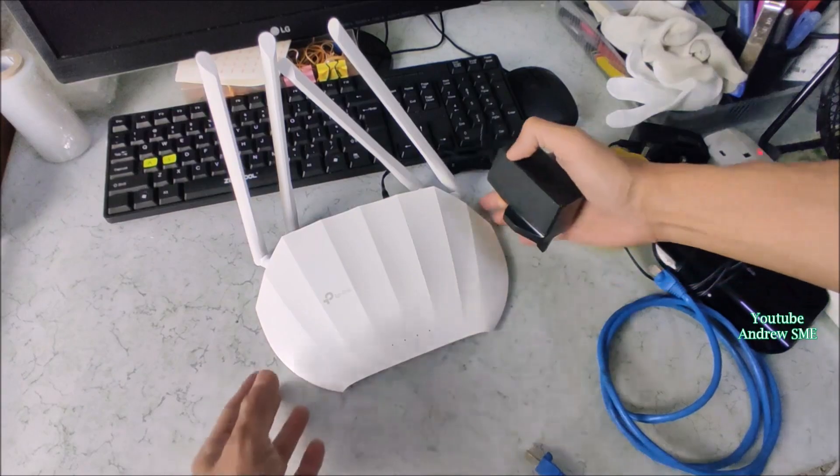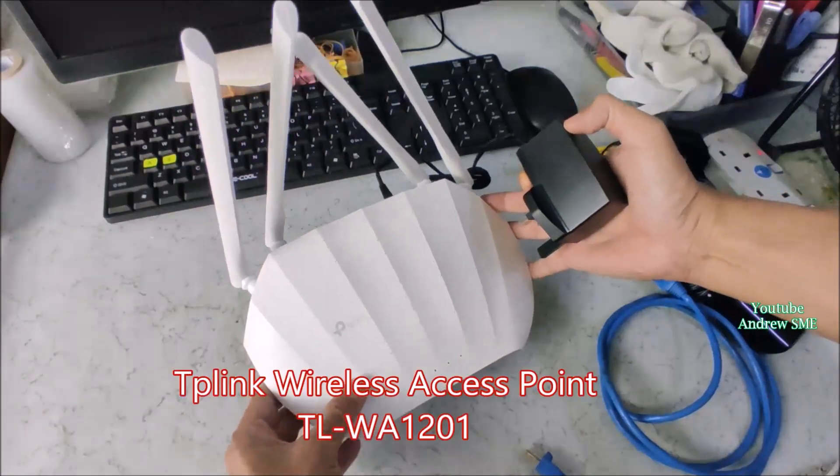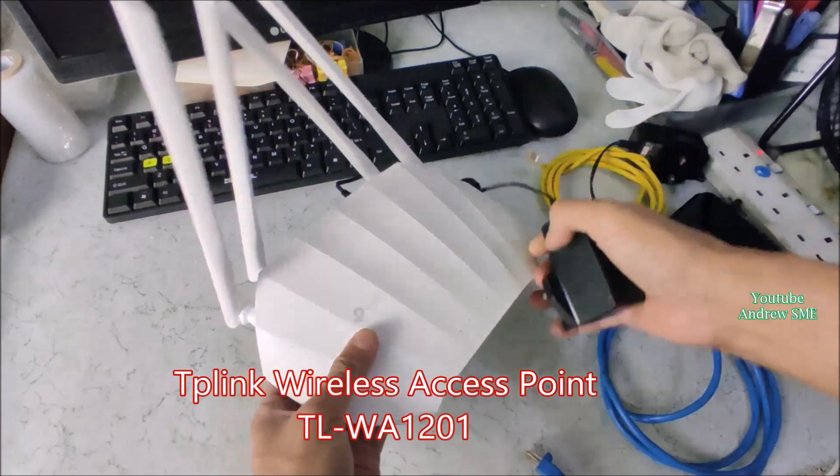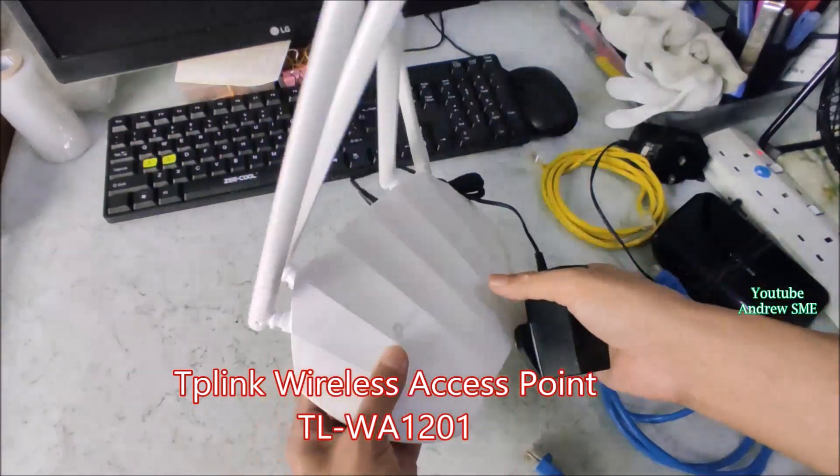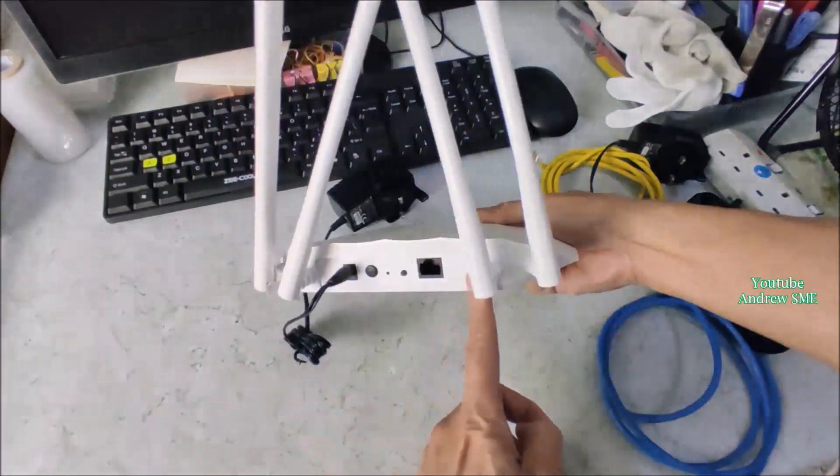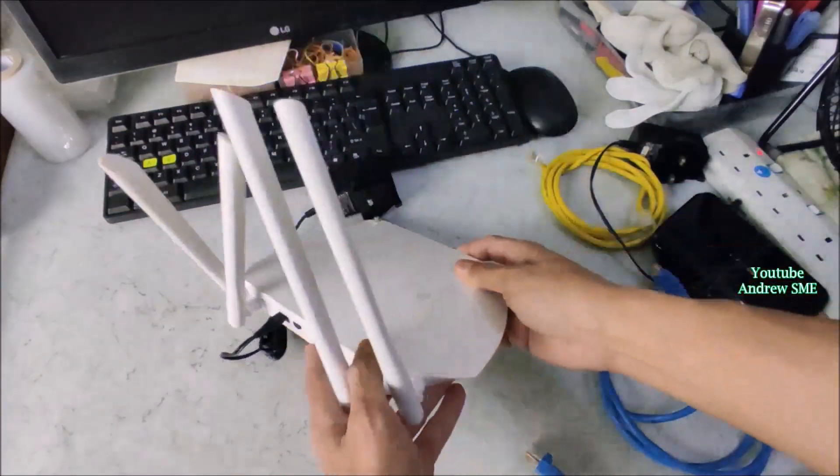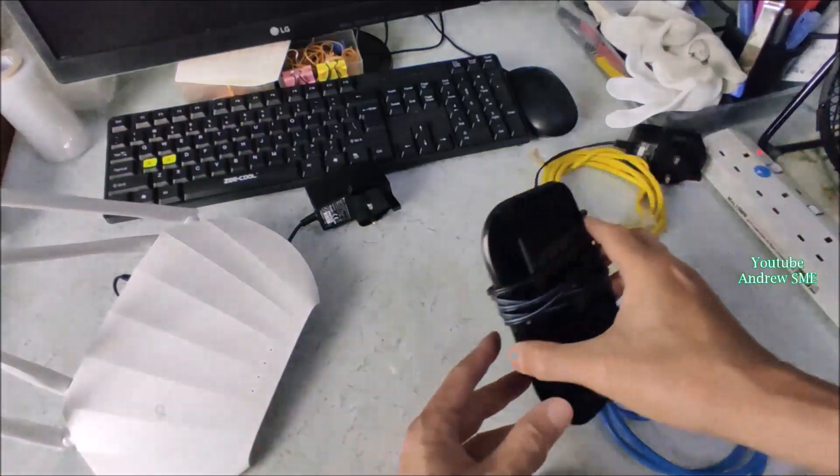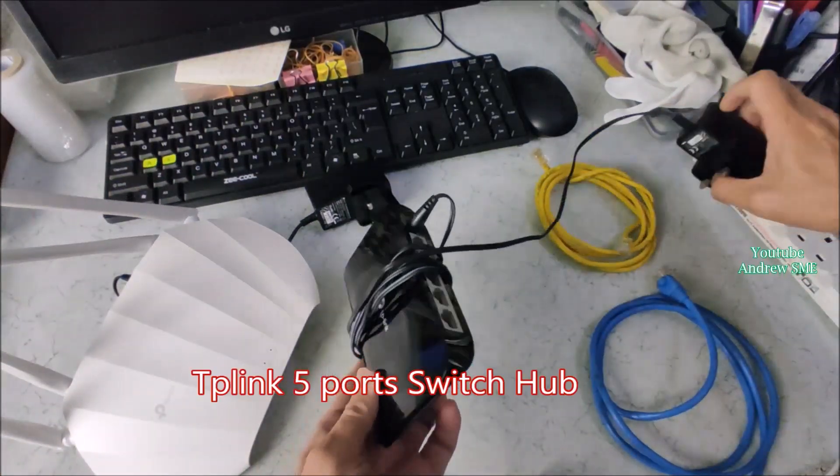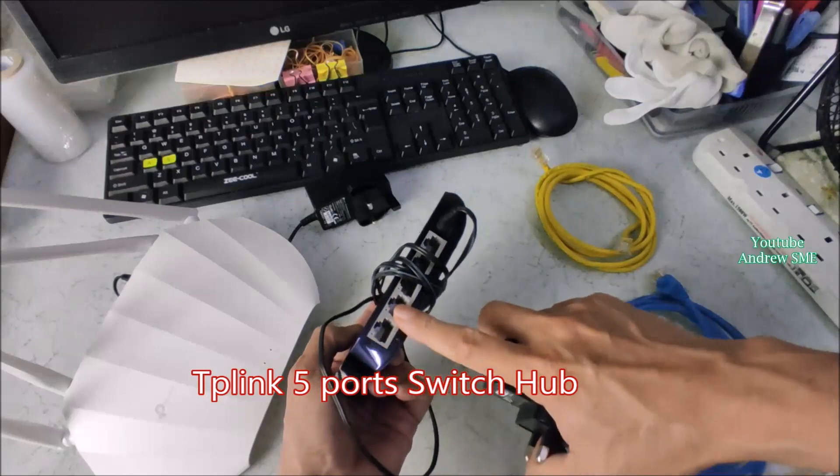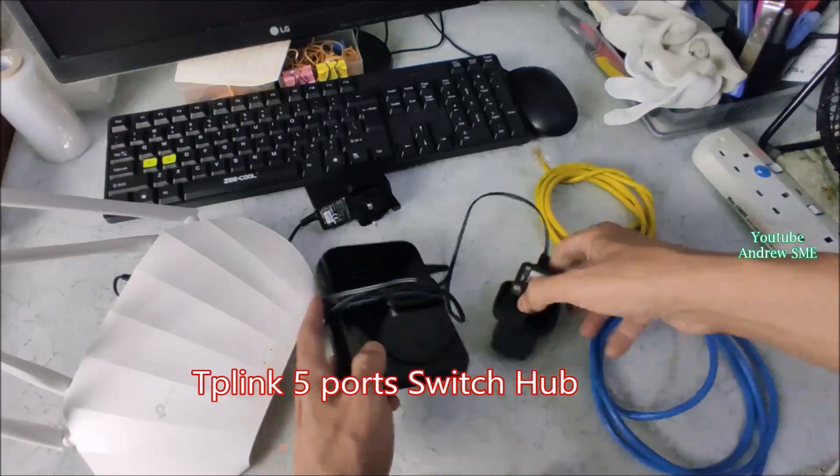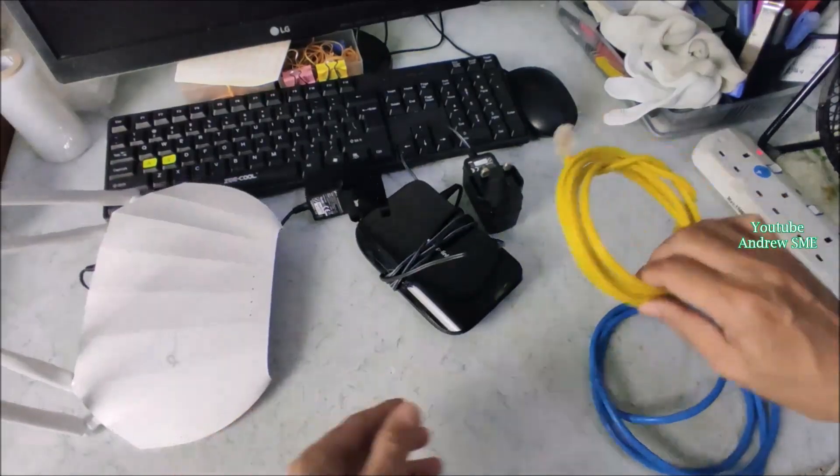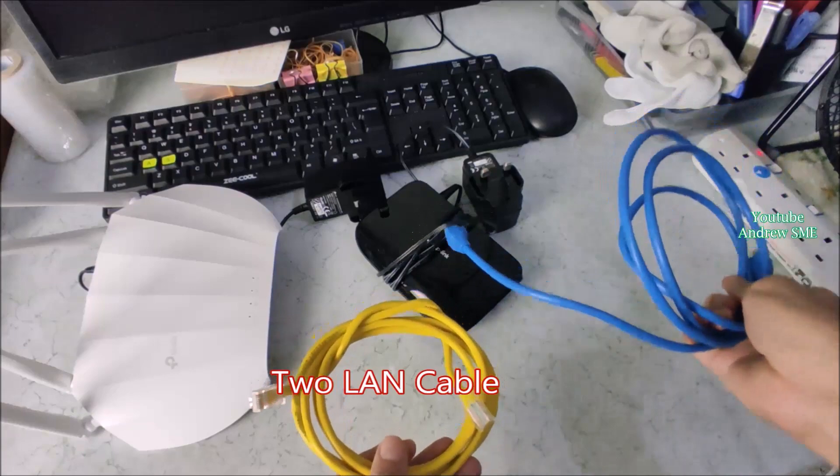What I need is a TP-Link access point 1231 and this is a TP-Link 5-port switch hub and some LAN cables.